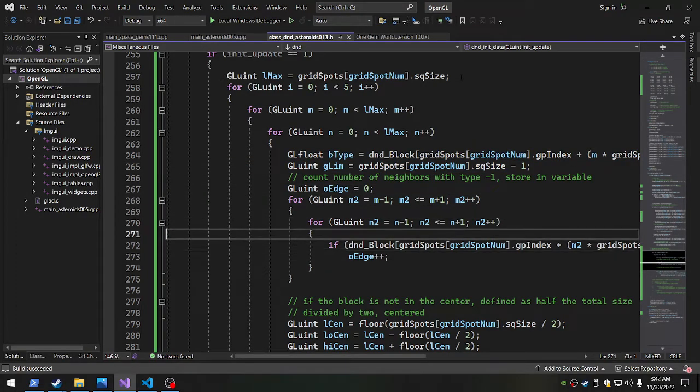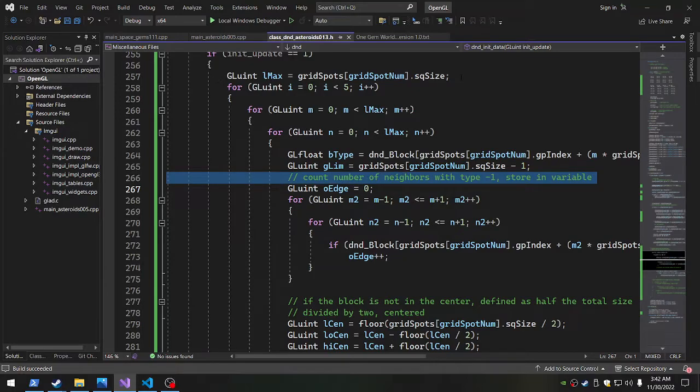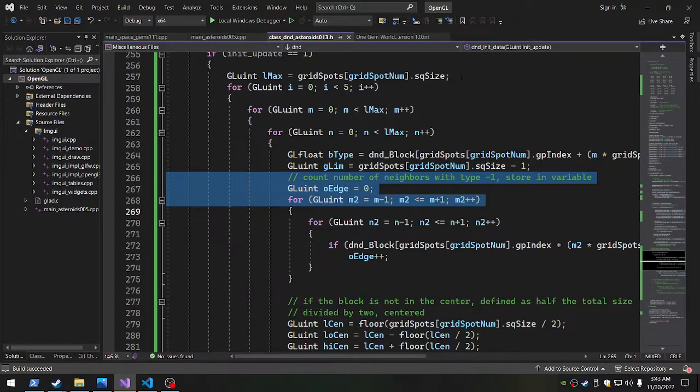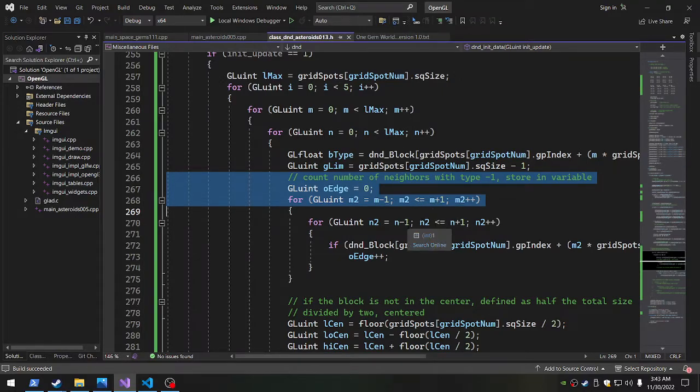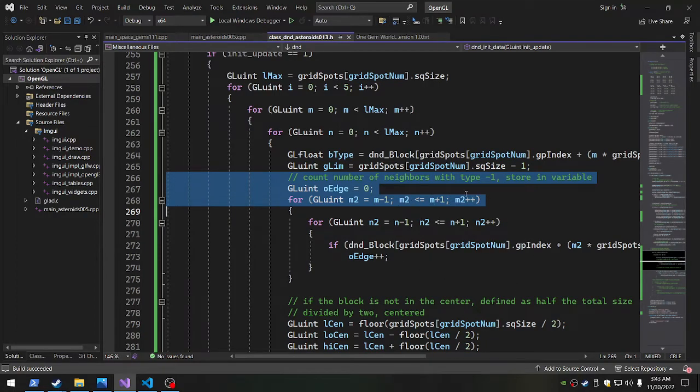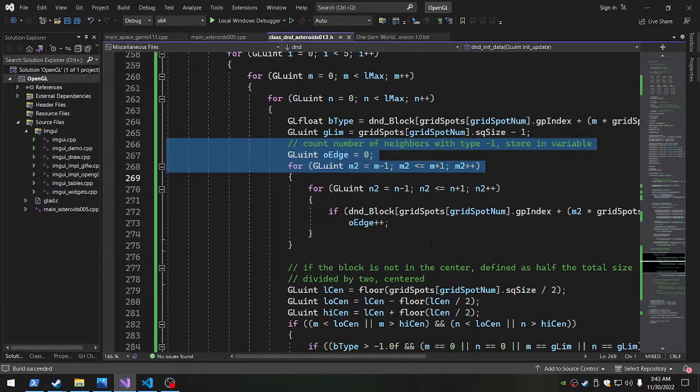And then this is counting the neighbors with type one. So as we go through the loop m comma n, we loop through m minus one to m plus one, and n minus one to n plus one. So that's the whole loop right in the middle there.